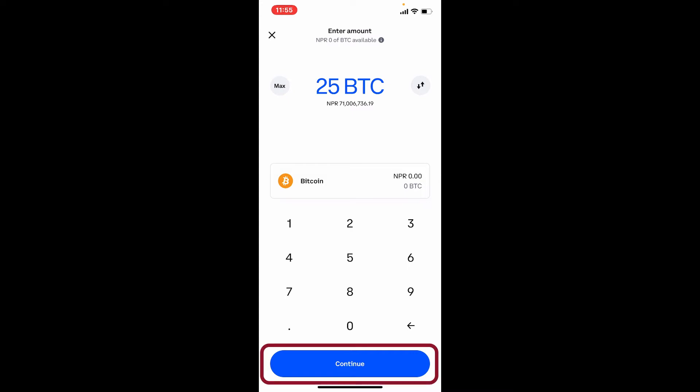Enter the amount of Bitcoin you are trying to send and tap on the Continue button at the bottom. Remember that in order to send a particular asset on Coinbase, you'll first need to top up — simply add a payment method if you've not done that yet and tap on the Continue button.